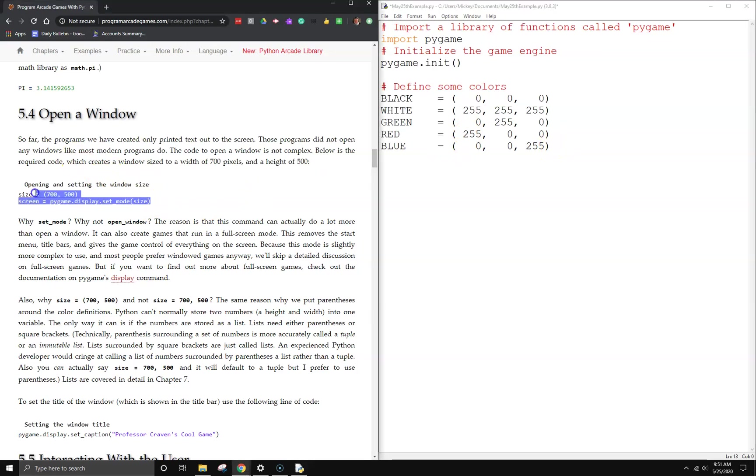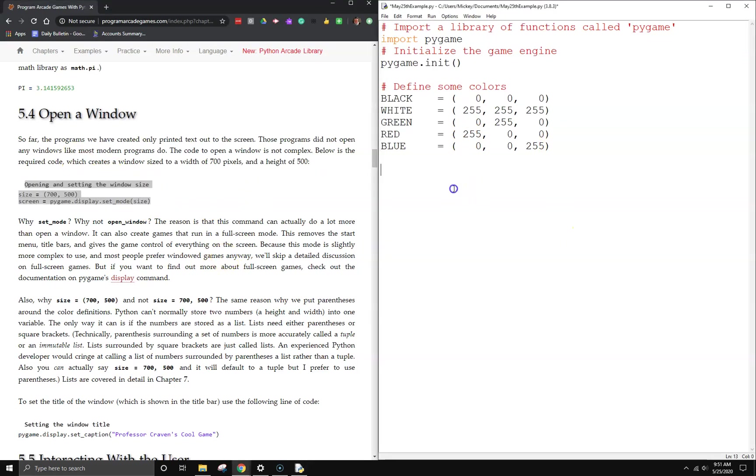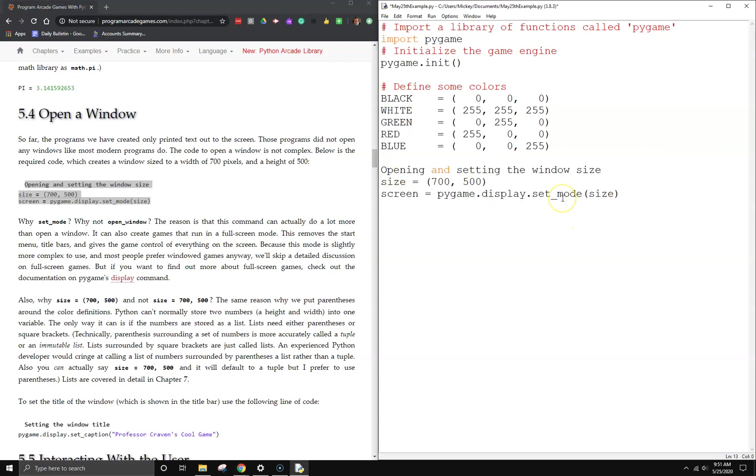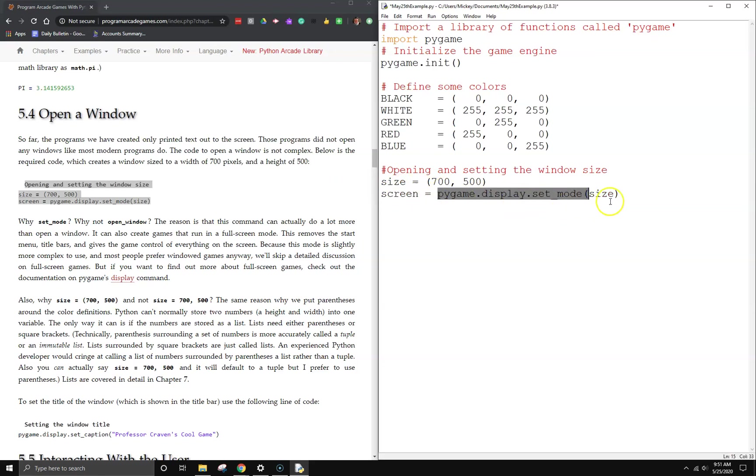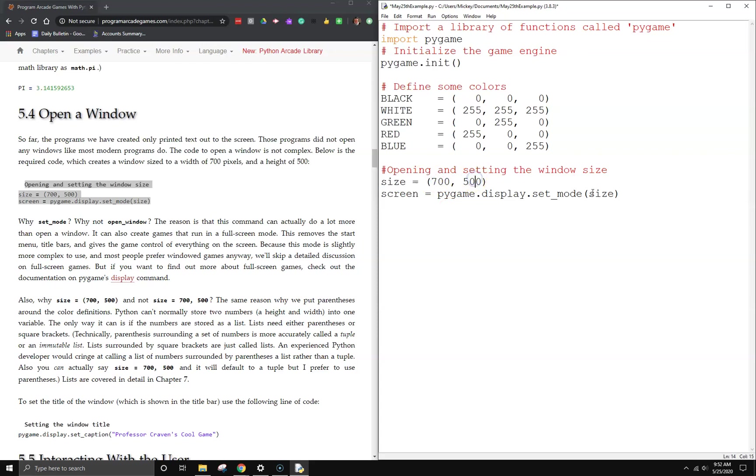The next thing we need to do is open and set the window size. I'm just going to comment out this. We're going to set a window size of 700 by 500, and we're going to create a screen object that actually is going to set the display mode size of Pygame to size. This doesn't actually do anything except create a variable, a tuple that stores 700 and 500. This is what actually sets the size, and then we also store that screen so we can use it elsewhere.